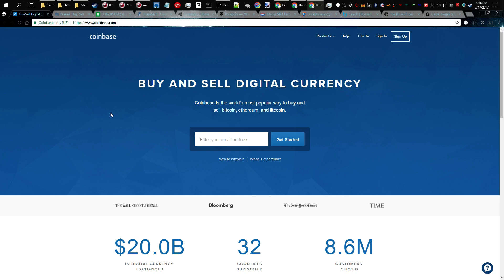What is up guys, Coinstar 1337. In today's video we're going to be talking about how to purchase and acquire Litecoin. Now this video is not for those who already know how to do this. This video is for those new to the space.